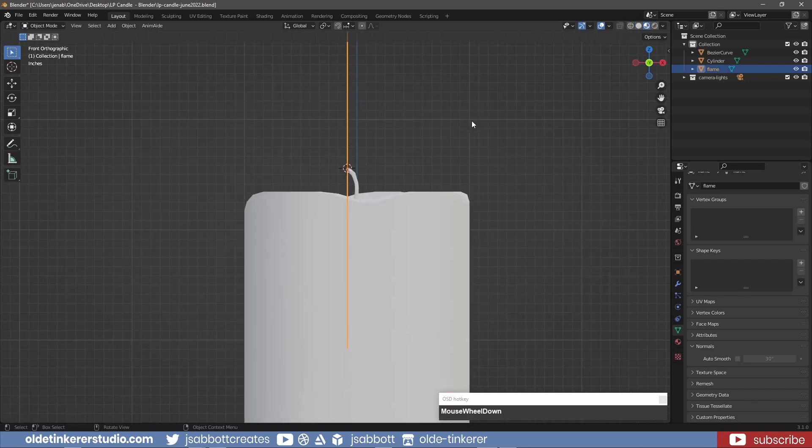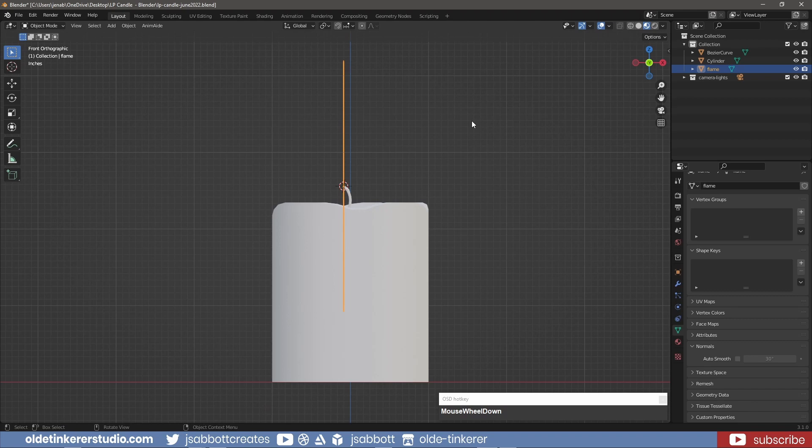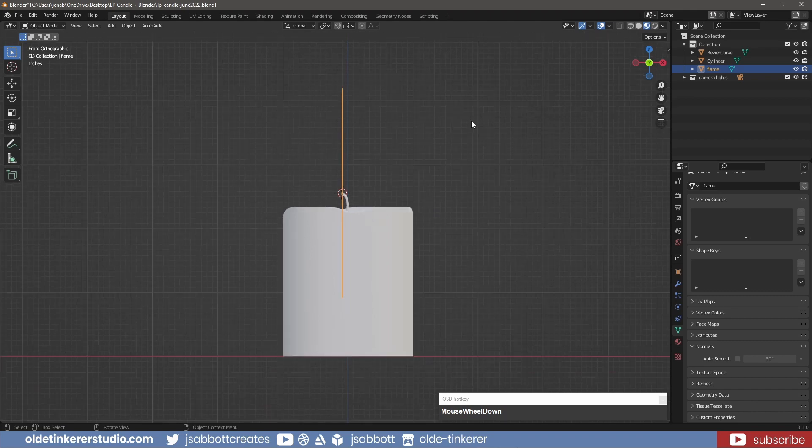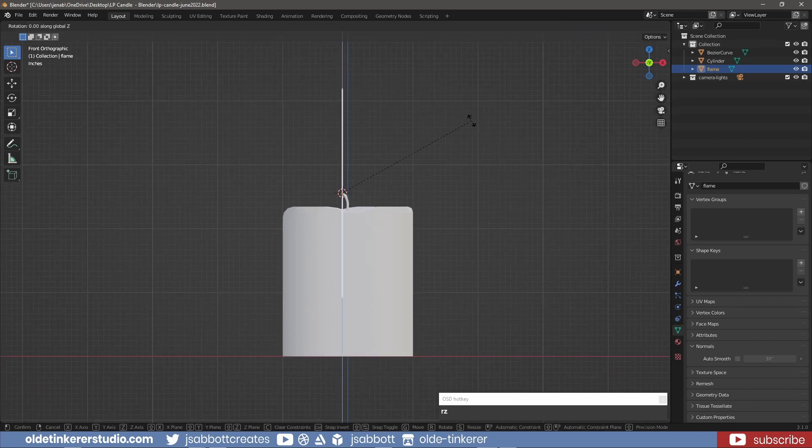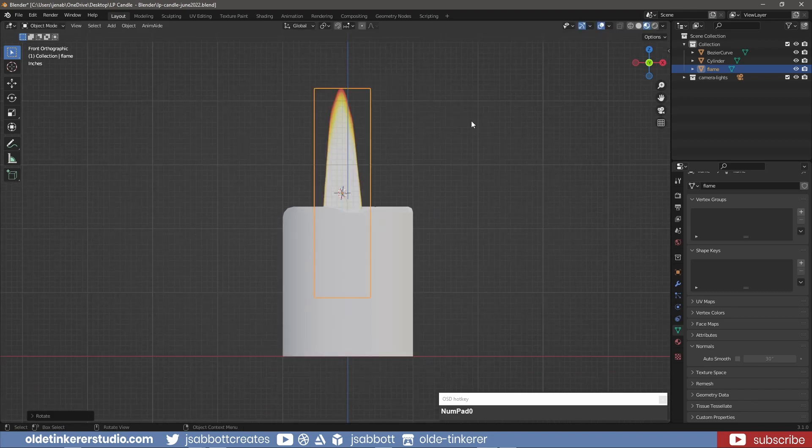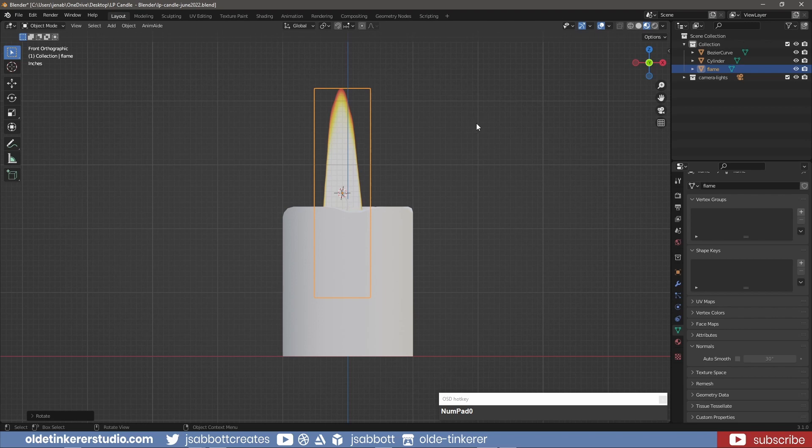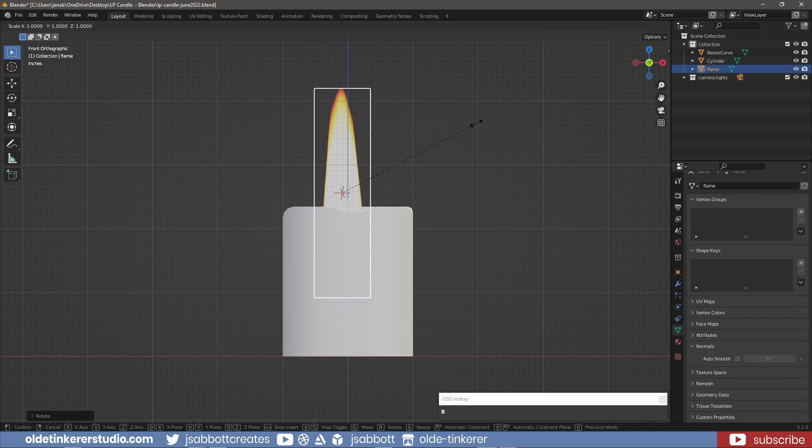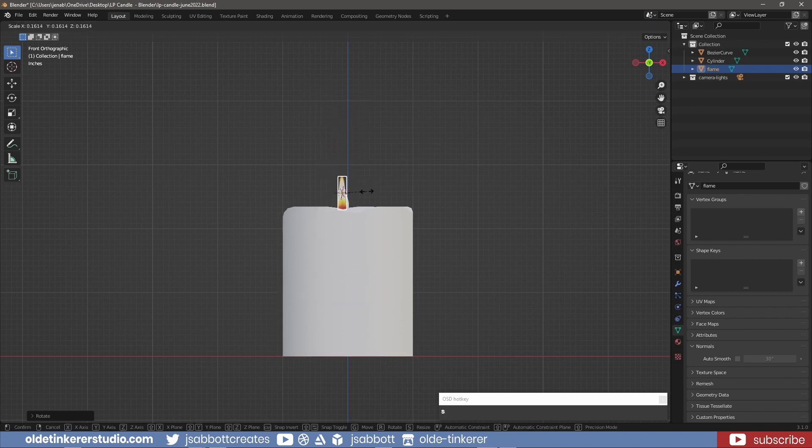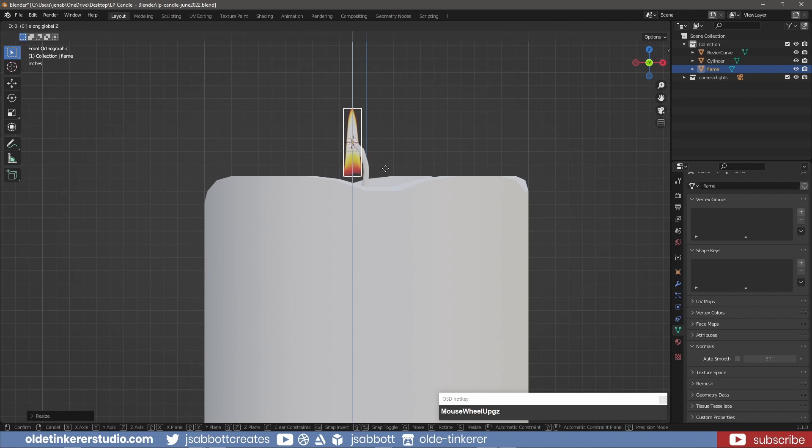I rotate and scale the flame to the proper size. I then move the flame into position.